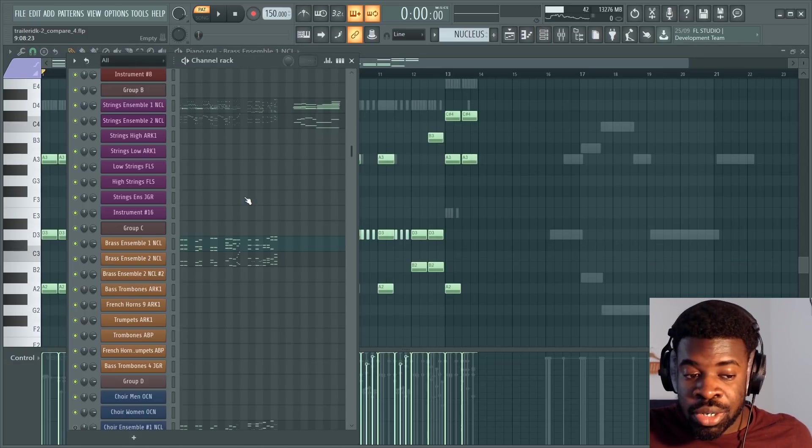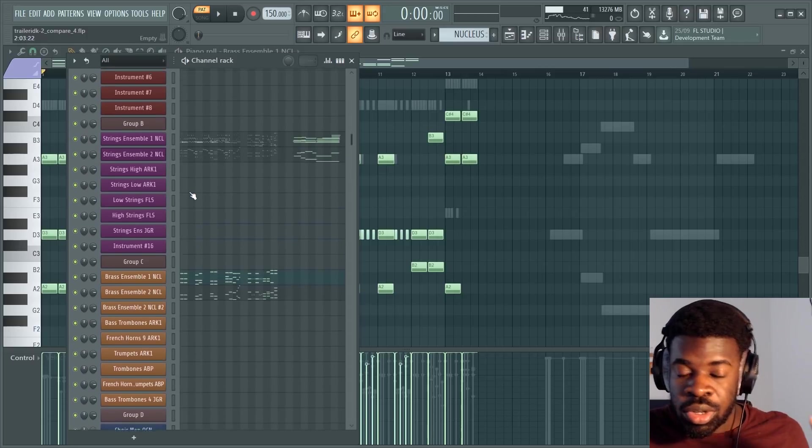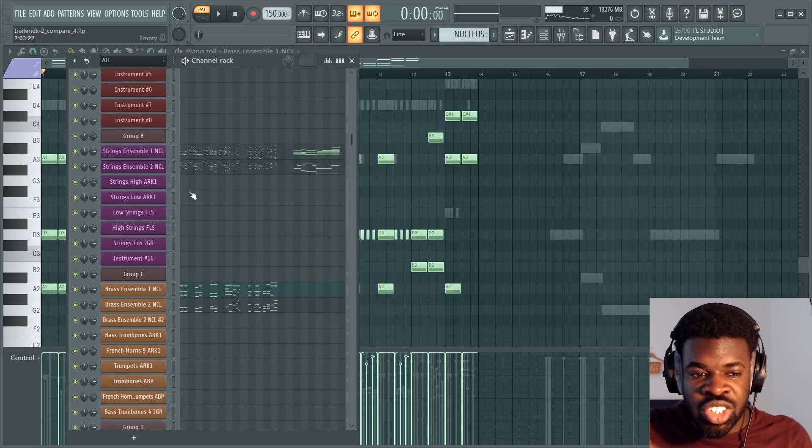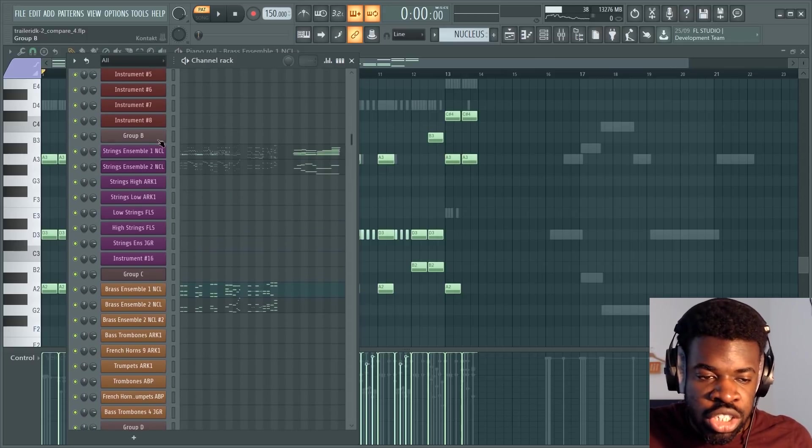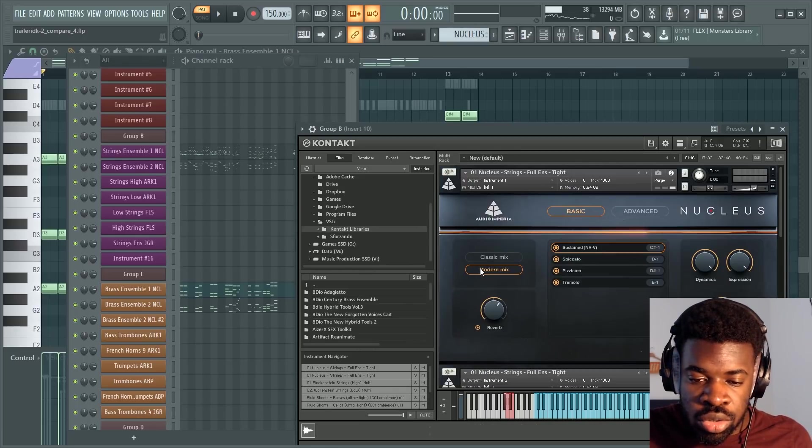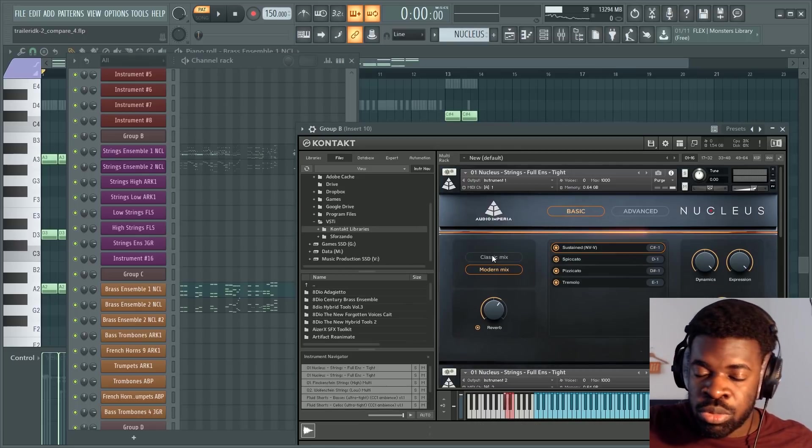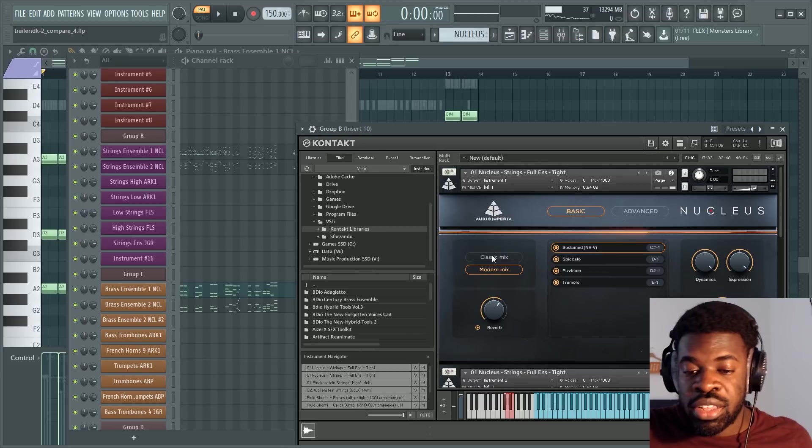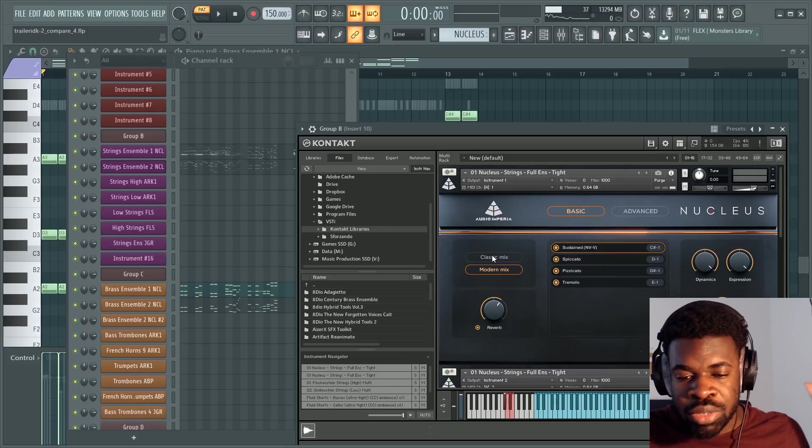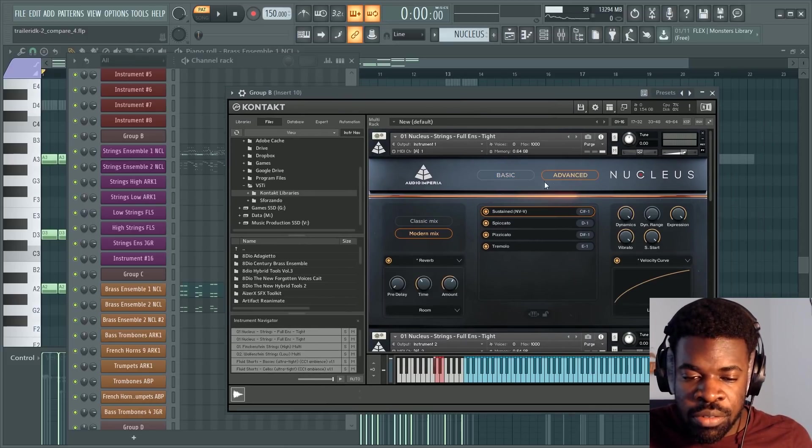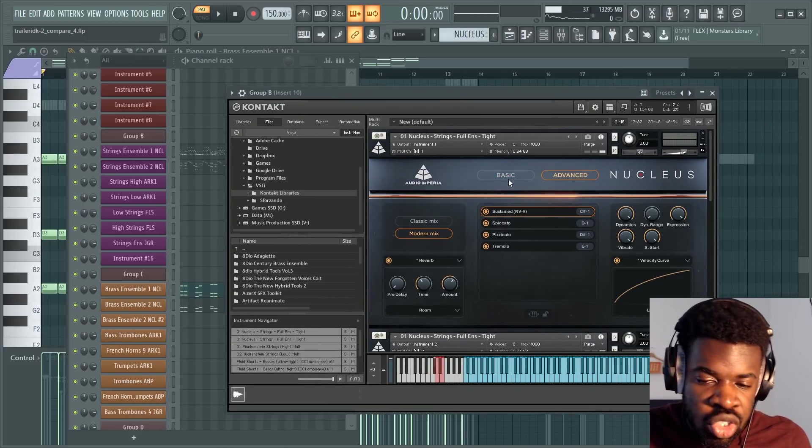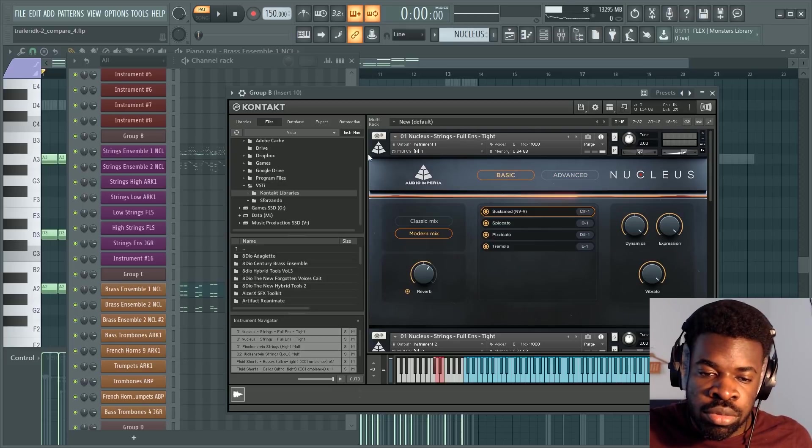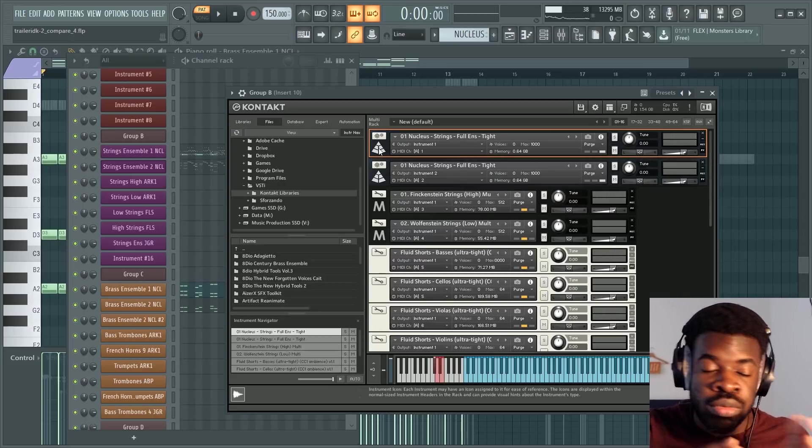If you want to dive deeper, you can because Nucleus both comes with ensembles but also split patches, and also each patch has two versions. You can have the modern mix or the classic mix, which sounds more dynamic and more quiet and stuff. So you get a bit of everything. The only thing this library doesn't seem to have, I think, is mic positions, but that's not a huge problem if you use it as a sketching tool or if you use it as a beginner.